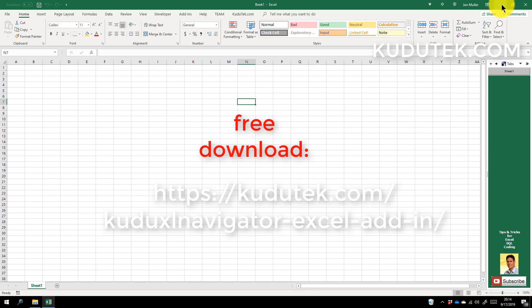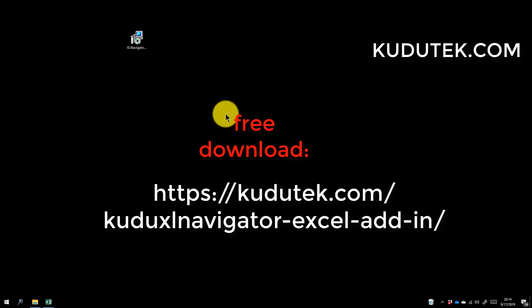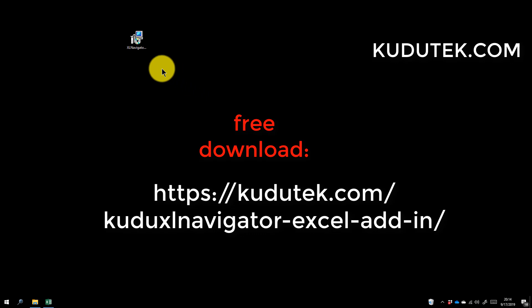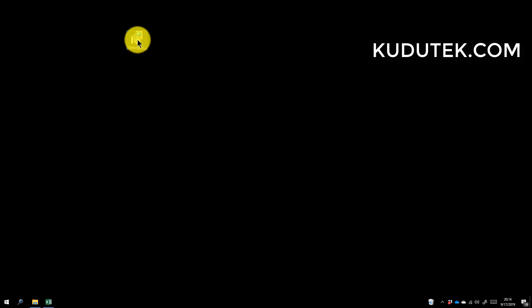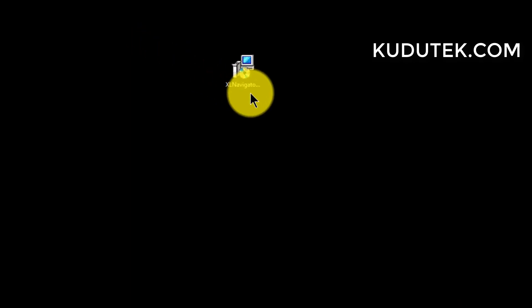To install the Kudu XL Navigator add-in, you simply go to the kudutek.com website, which is in this video in the watermark. Go to the download page, the link below in the description of this video on YouTube, and from there you will be able to download this free add-in.